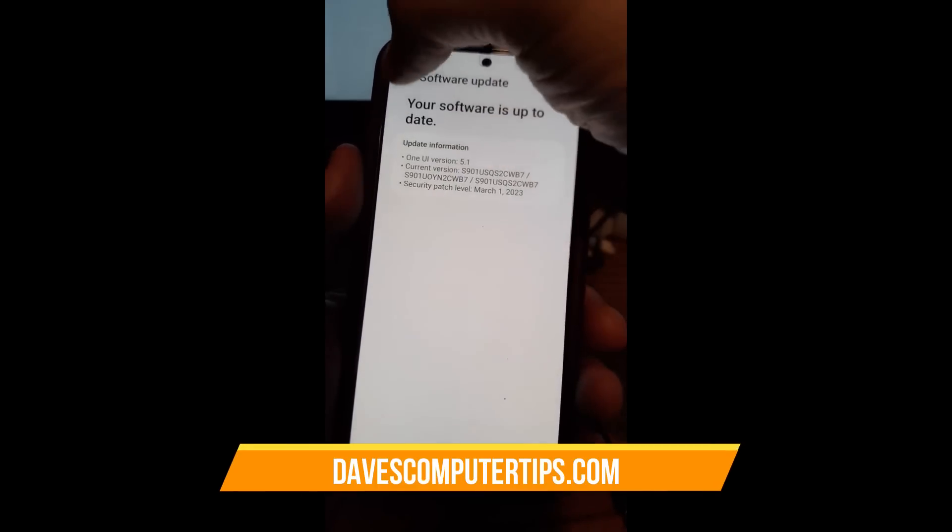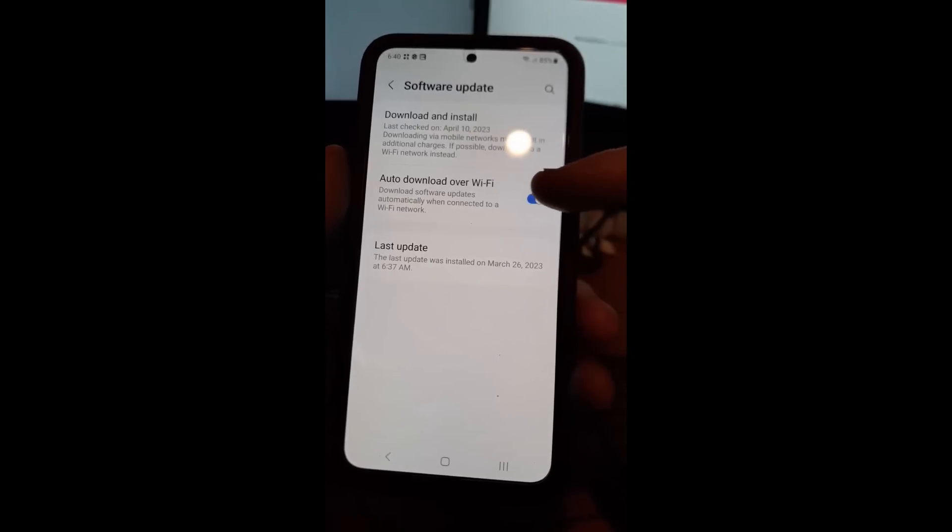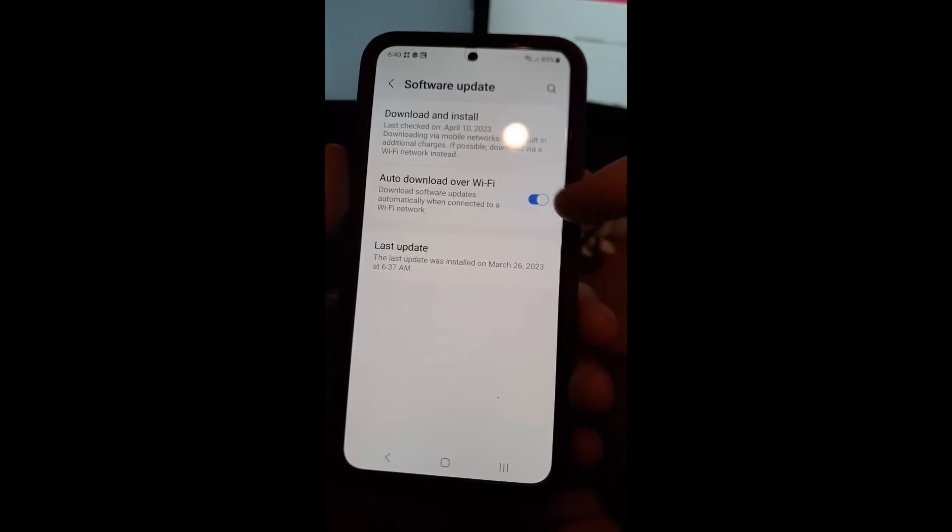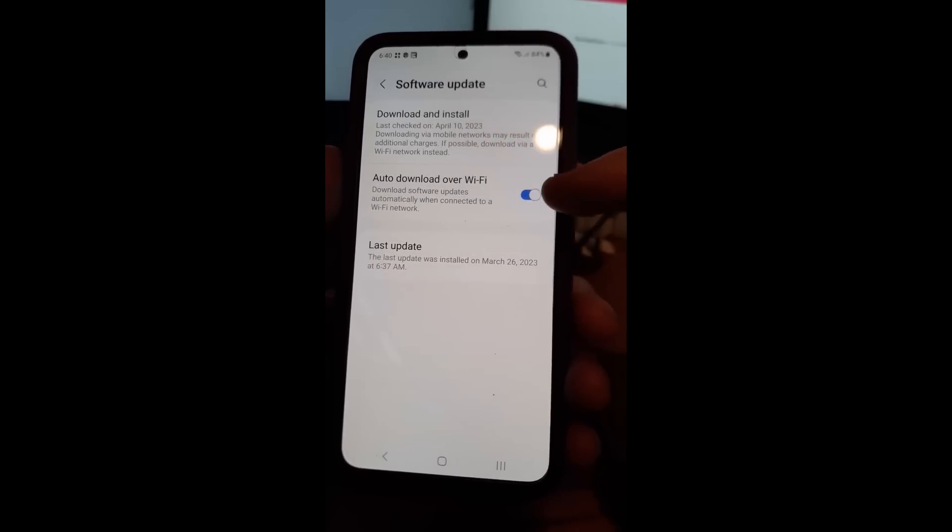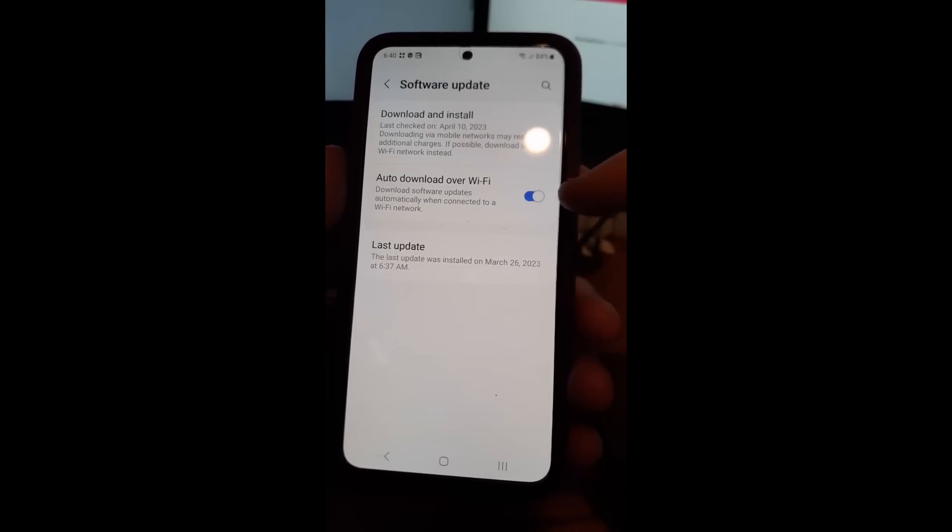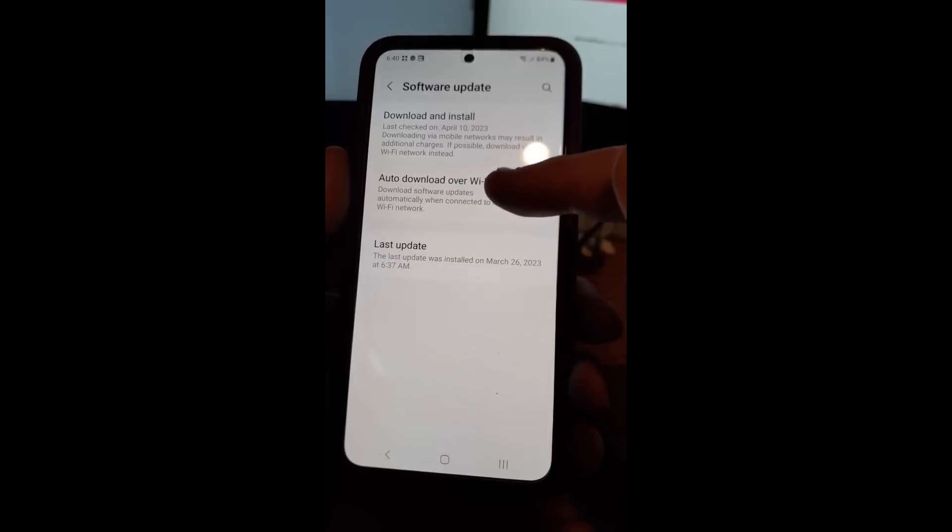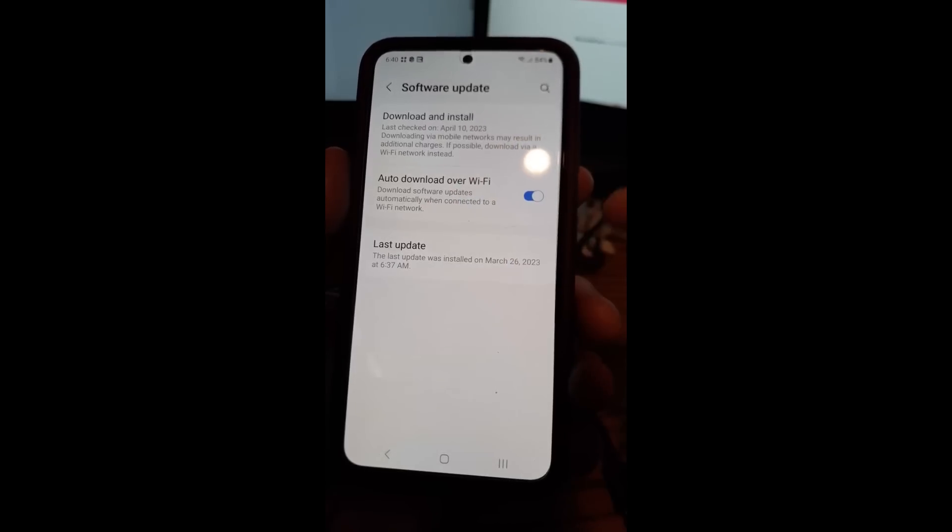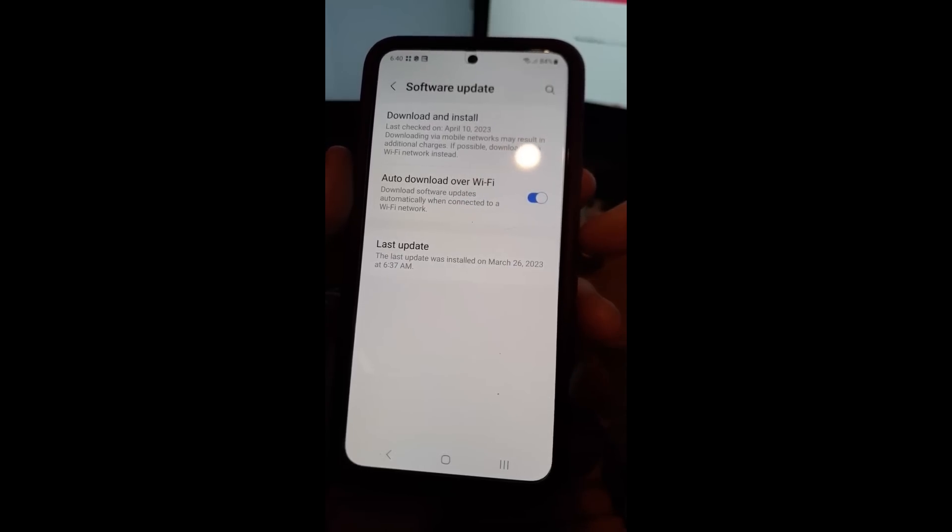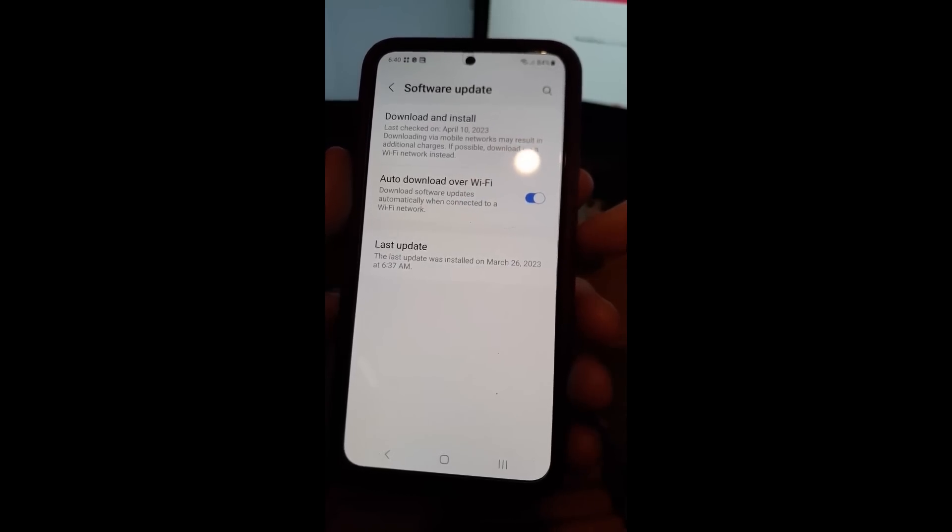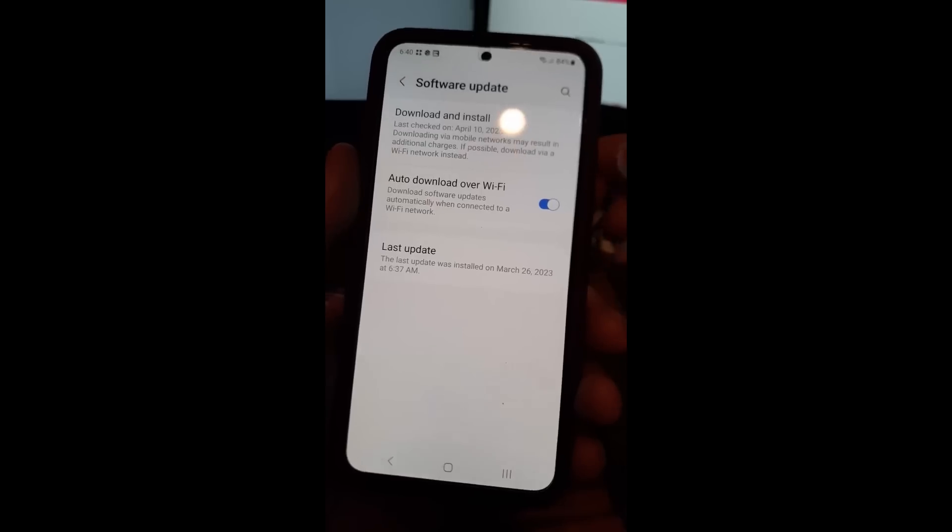Now if you go back, you have this option here. My Motorola Edge had the same option. You can turn this off and on. It's auto download over wifi. Download software updates automatically when connected to wifi network. I like to have that on. It really does help.